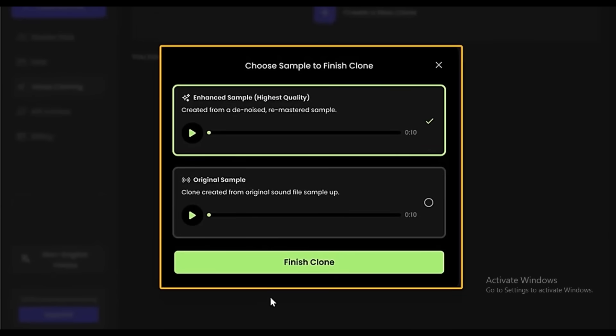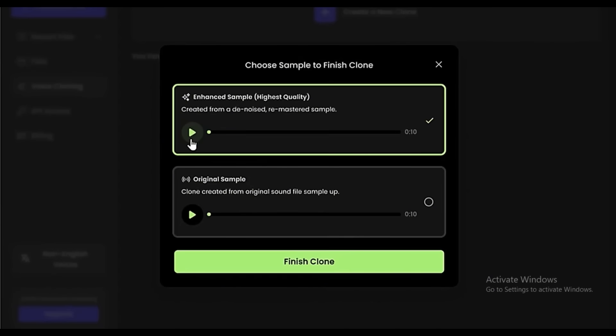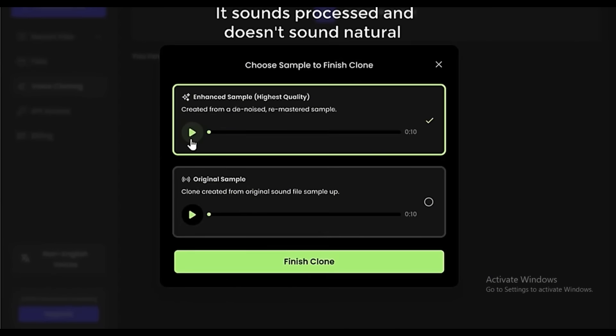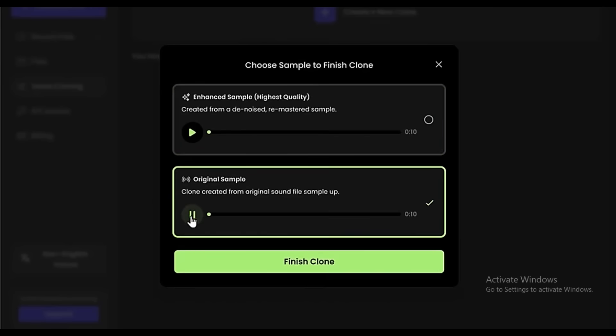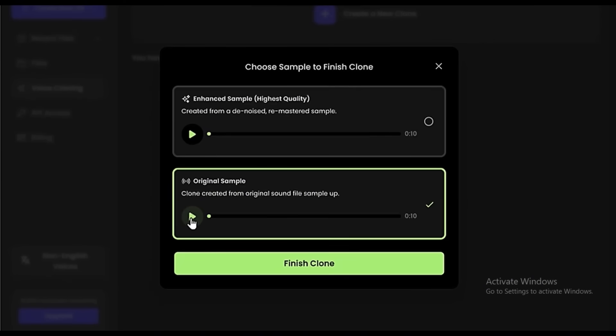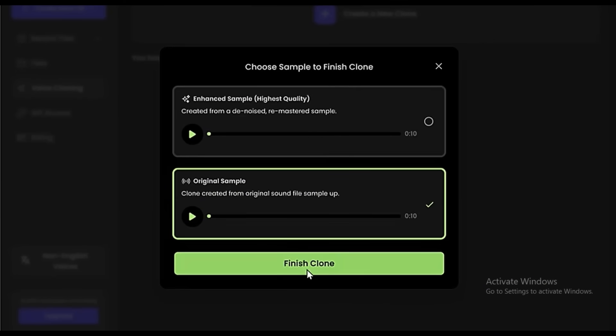Then you will get two different audios. If you play the first audio: This voice is brought to you by the Community at Play. Our goal is to unlock voice creativity. You can see that it sounds processed and doesn't sound natural. But if you play the second one: This voice is brought to you by the Community at Play. Our goal is to unlock voice creativity in the Generative AI voice space. You can see that it sounds very natural. So I'm going to choose this one and click Finish Clone.